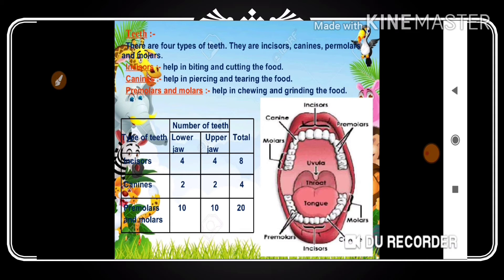The function of premolars is piercing and tearing. Beyond the premolars, in the last position, are the molars. Both premolars and molars share the same function: chewing and grinding. They convert complex food into simpler form together with saliva, changing solid food into semi-solid food, which is then passed to the esophagus — the food pipe — for further digestion.